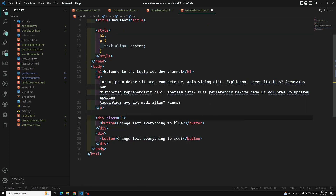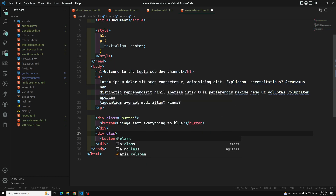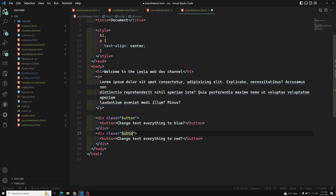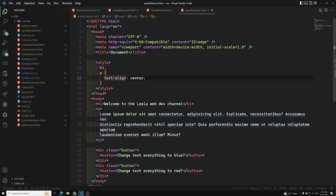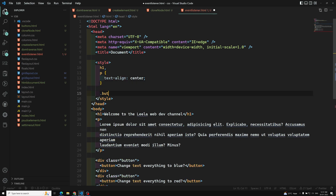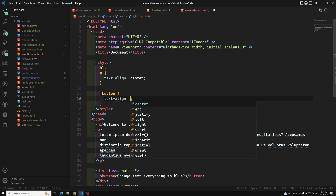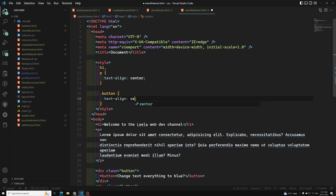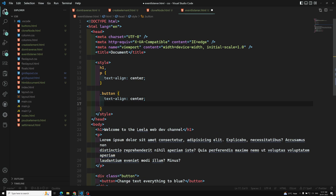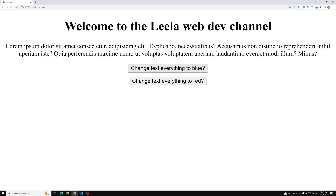After refreshing the page, everything is centered. Now let's also center the buttons. I'll add a class called 'button' to both button elements and write CSS for that class with text-align: center and margin: 10px 0px.